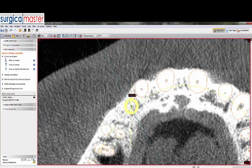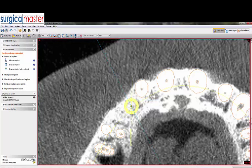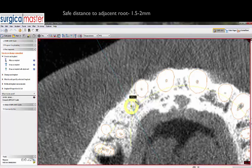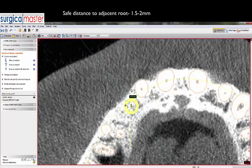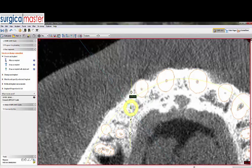We'd like to be between 1.5 and 2 millimeters. I'm going to make a measurement of about 1.8 millimeters — that's reasonable. Now I'm going to take the implant and move it distally, bodily, in the axial view. We're now at the safe distance.